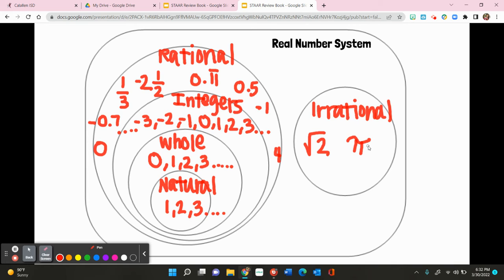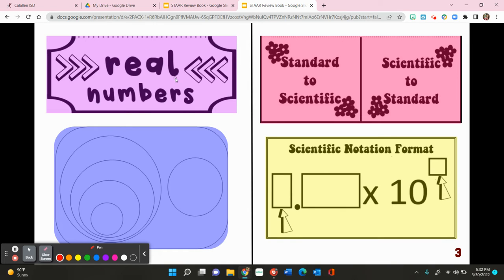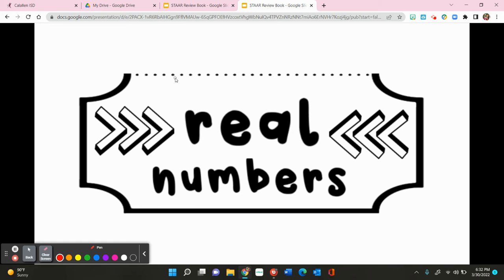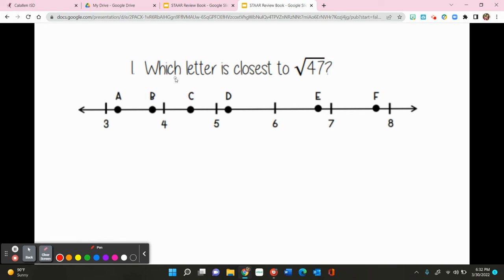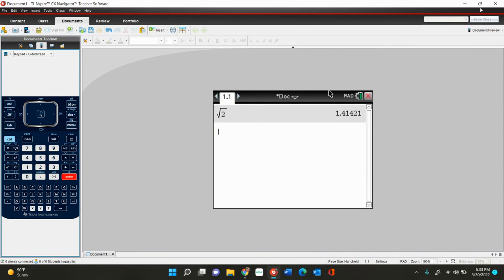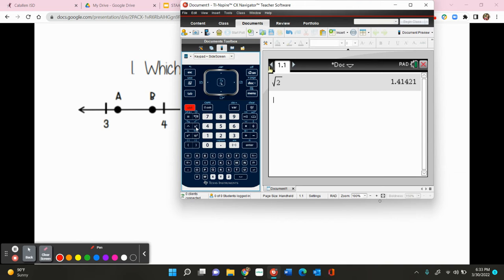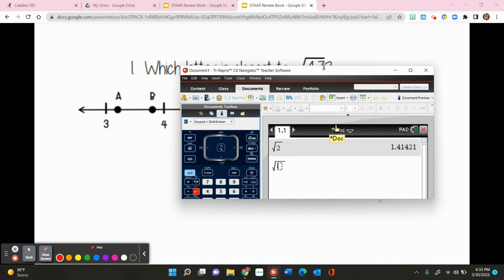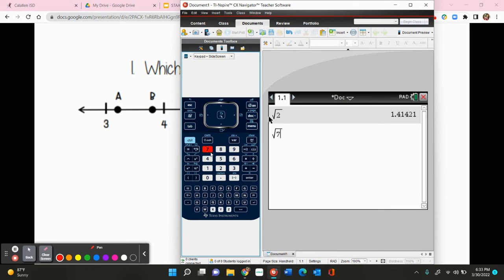Now that we know this, we want to look at the purple foldable up at the top — we're going to look at the real numbers foldable now. We're going to start with number 1: which letter is closest to the square root of 47? We want to first find out what the square root of 47 equals, so we're going to open up our calculator. To get the square root symbol, you go to control, then hit x squared — control, x squared, which is next to the number 4. Then we type in 47. The square root of 47 is going to be 6.85.